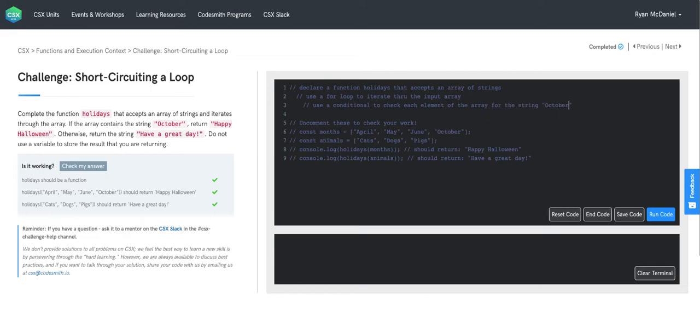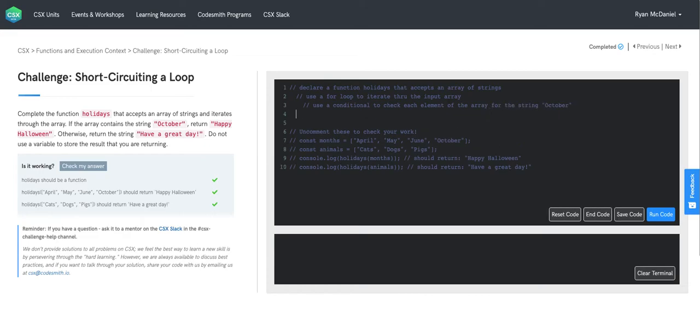We're looking for that target string. If the current element is October, then we want to return happy Halloween.